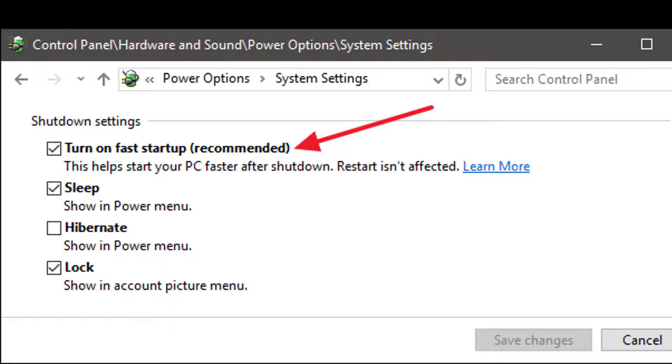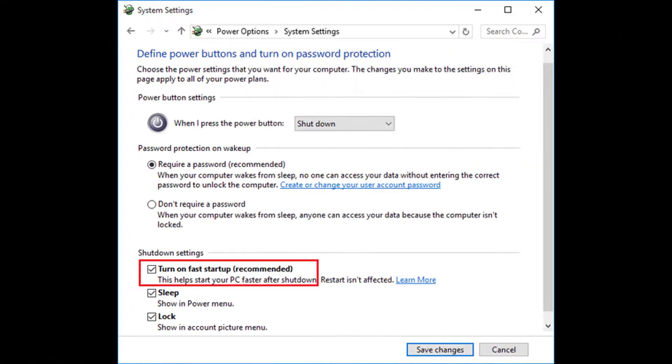Just like Hibernation, Fast Startup saves the state of the machine on the hard drive, but it only saves the essential apps and services.